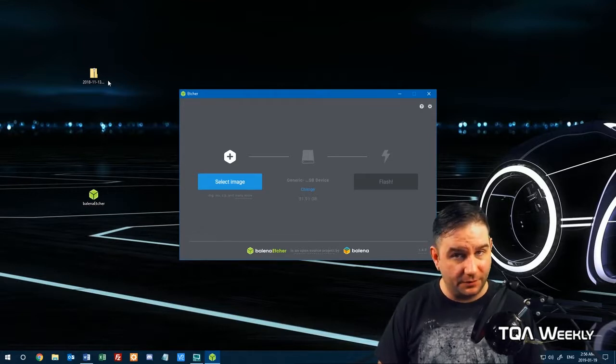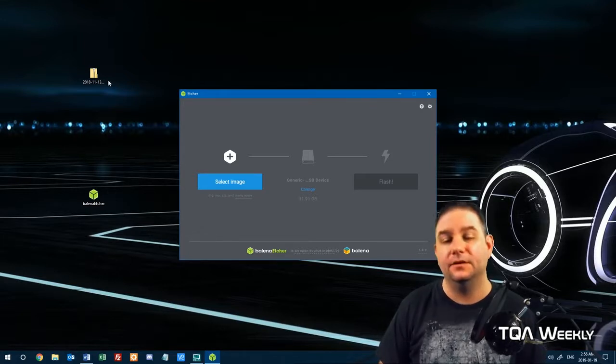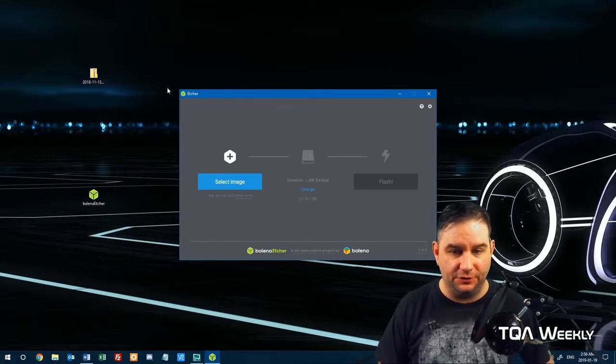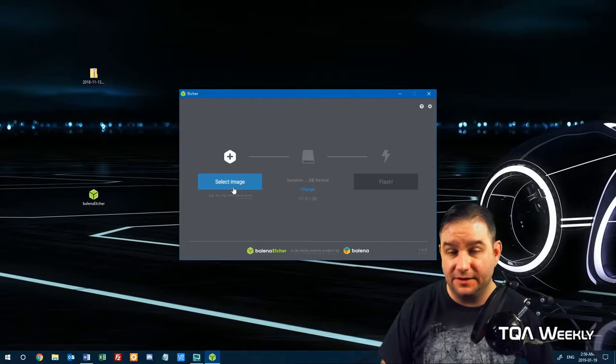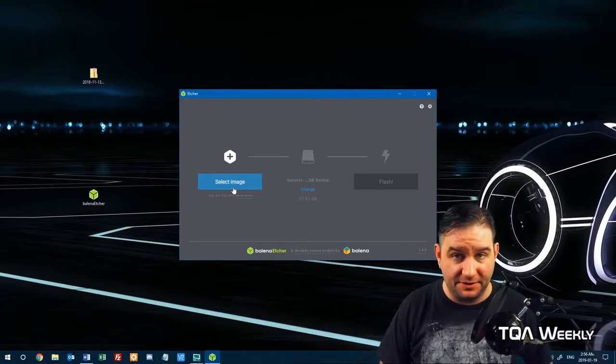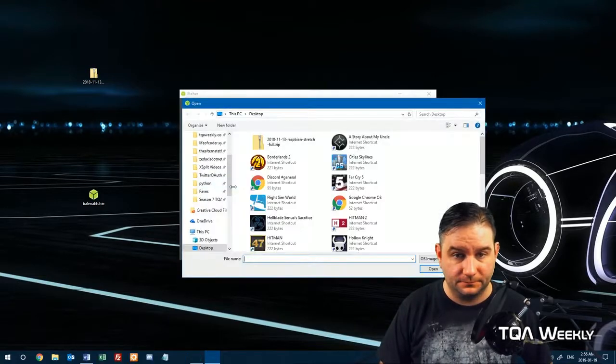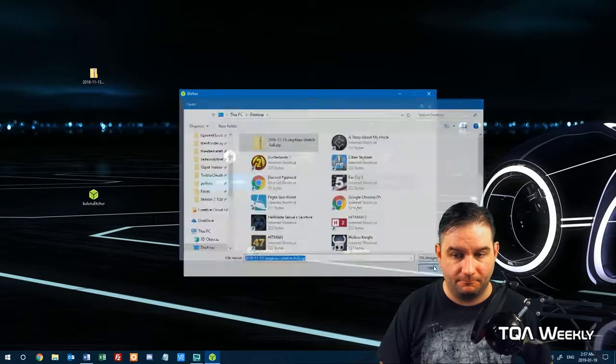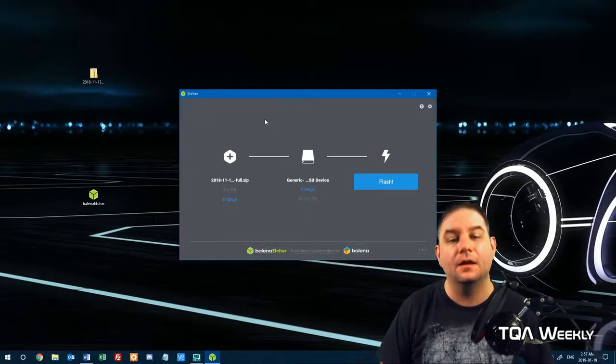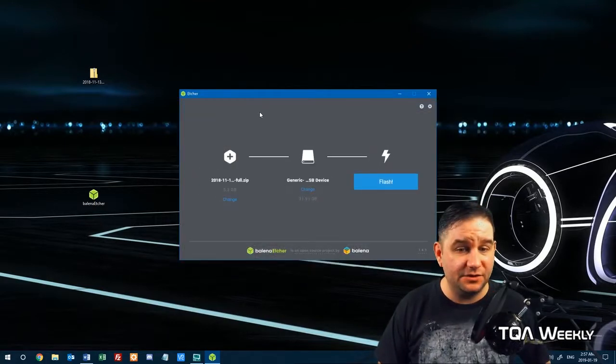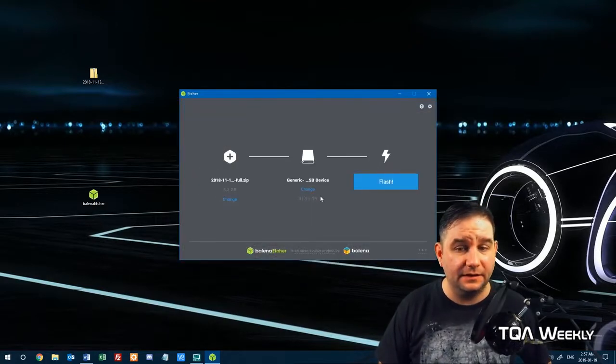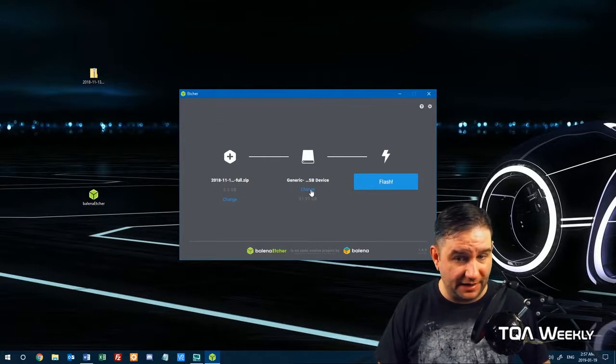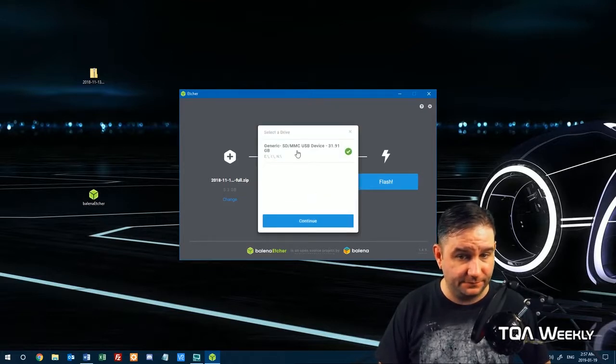Once the program's loaded, you only have three things that you have to do. You've got to select the image. Once the image is selected, then you've got to select the drive, which we have right here.